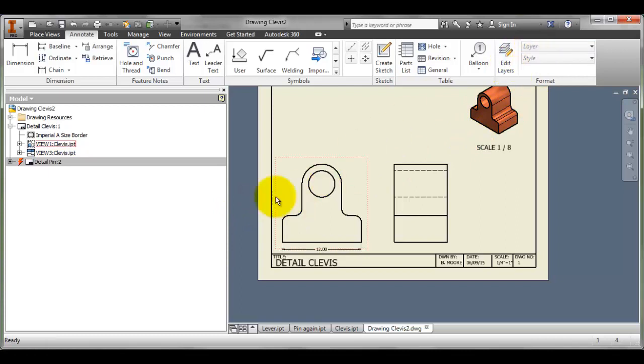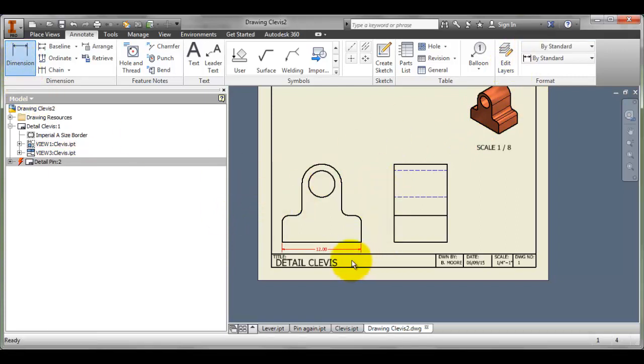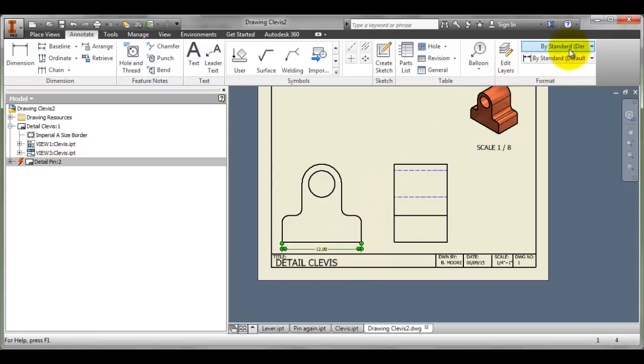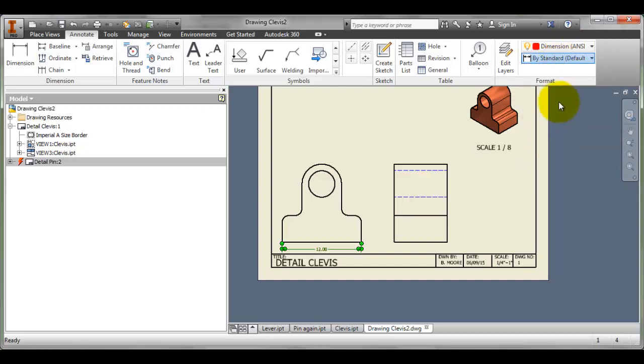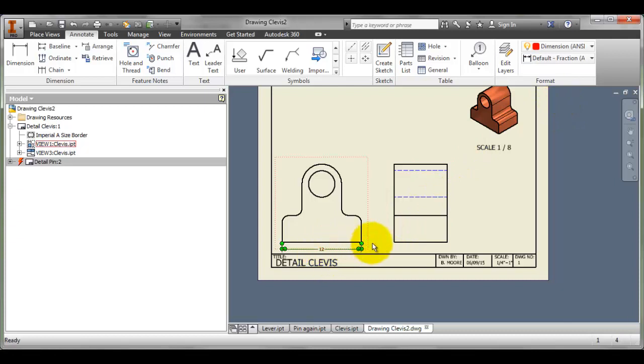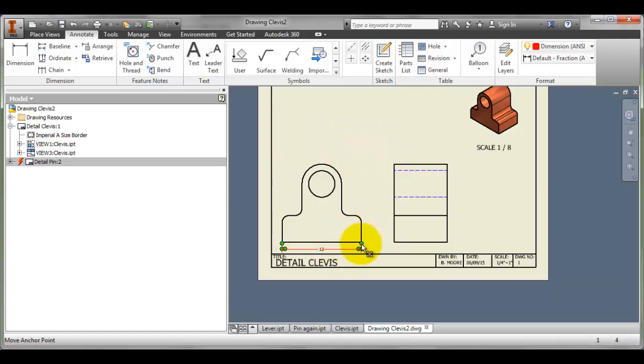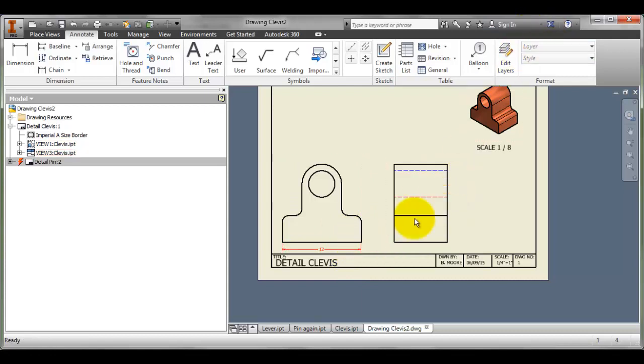Now when I go to Dimension, I've already dimensioned that one. I'm going to click on the dimension and change it to be on the dimension layer and also change it to be fractional. Now instead of it saying 12, it says just 12. And if it was 12.5, it would say 12 and a half. I can do that after I've done several dimensions and just click on all of them and then make that change.